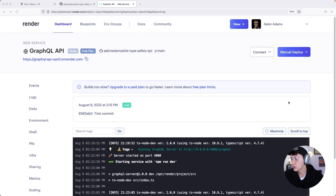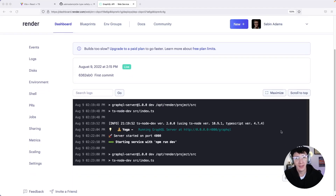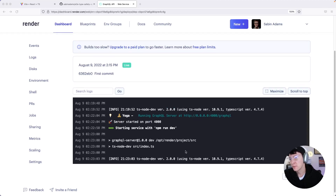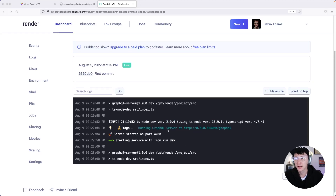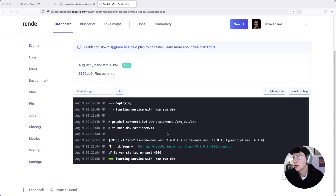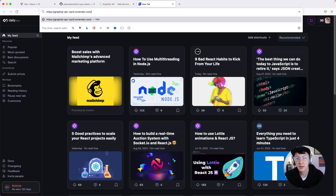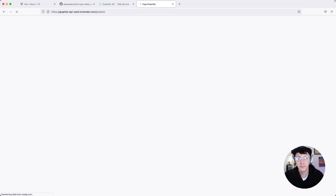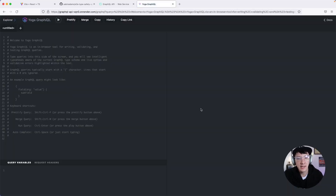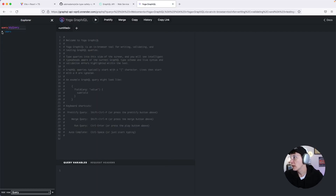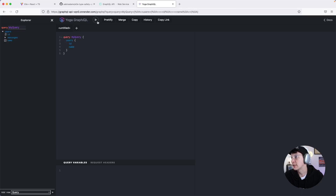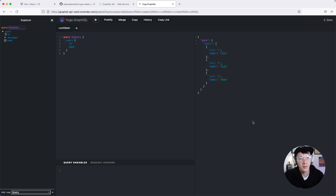Once it finishes deploying, you'll see a log output page. Scrolling through the logs, you'll see the Yoga server started running on port 4000. At the very top of the page you'll see a URL with a copy button — copy that and paste it into your browser, then navigate to the GraphQL endpoint. You'll see the same GraphQL Yoga playground as before, except this time it's live and public for anyone to access. If you query some data, you'll get your data back. The API is deployed.